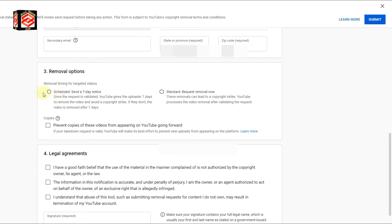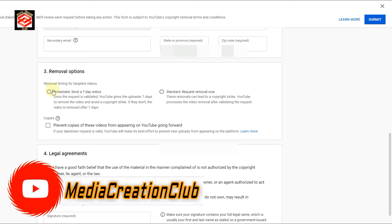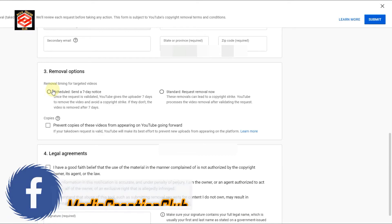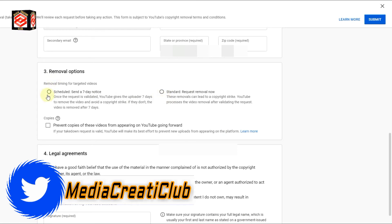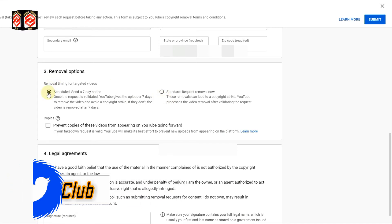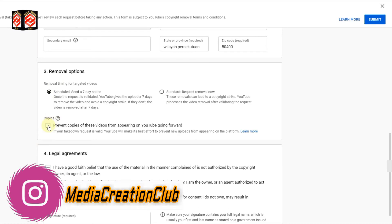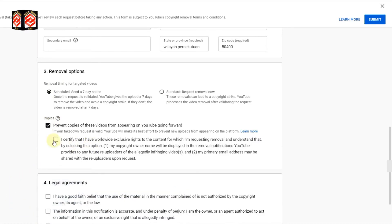Now you can see the removal options. If you want to give them just seven days to remove the content, or you can directly give them a copyright strike by pressing that option. If you don't want to give a direct copyright strike, just send them the seven-day notice for the removal request. YouTube will automatically remove it if the creator does not respond within seven days. I choose to send the seven-day removal request.